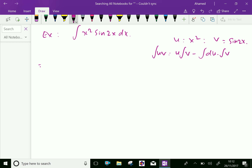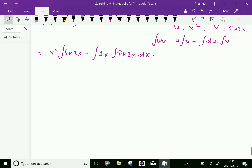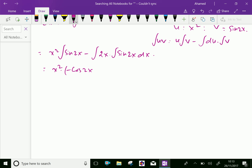Now, we can apply the value: first function that is x square and integral of sin 2x, minus integral of sin 2x. Now, here x square integration of sin 2x equals minus cos 2x over 2 dx.